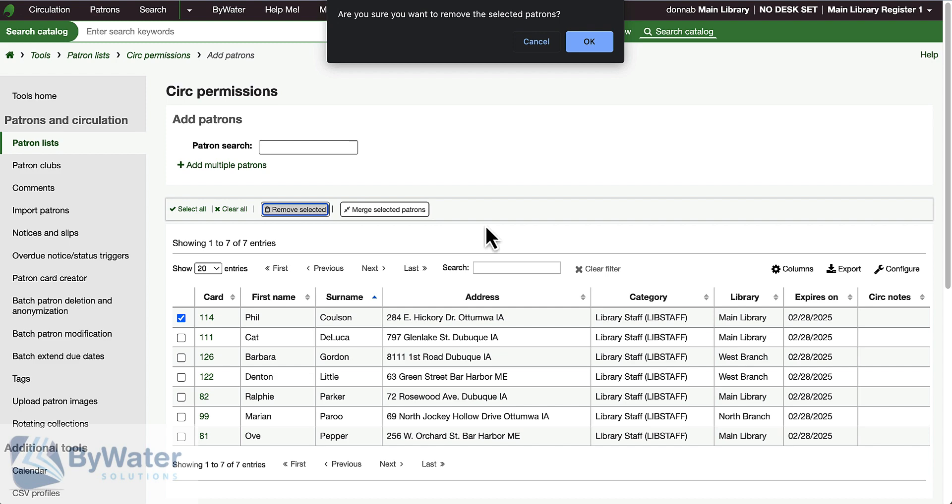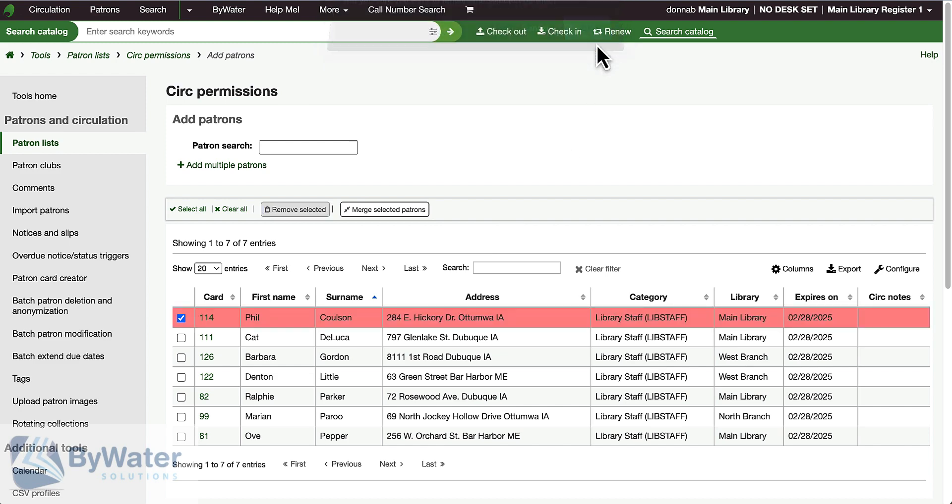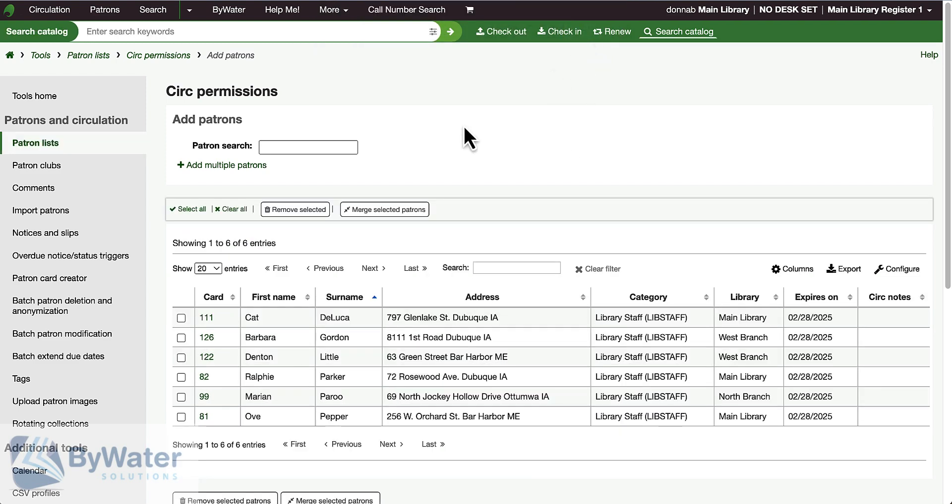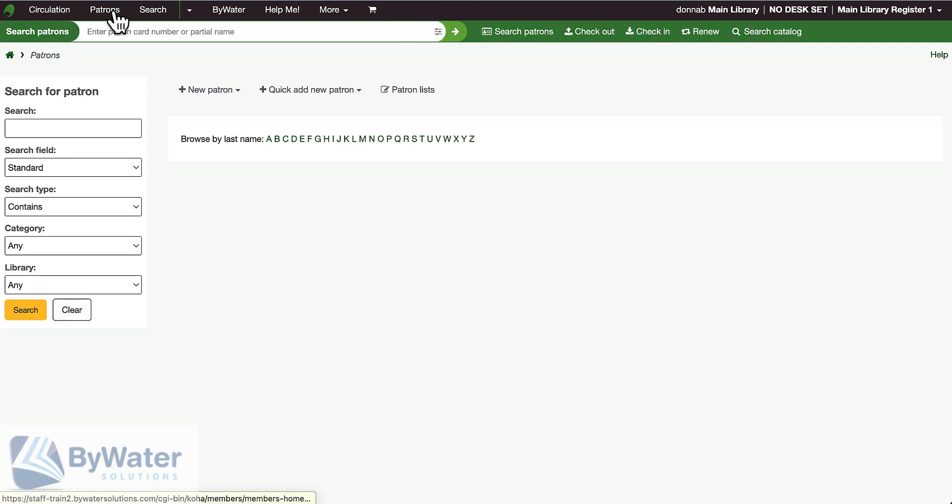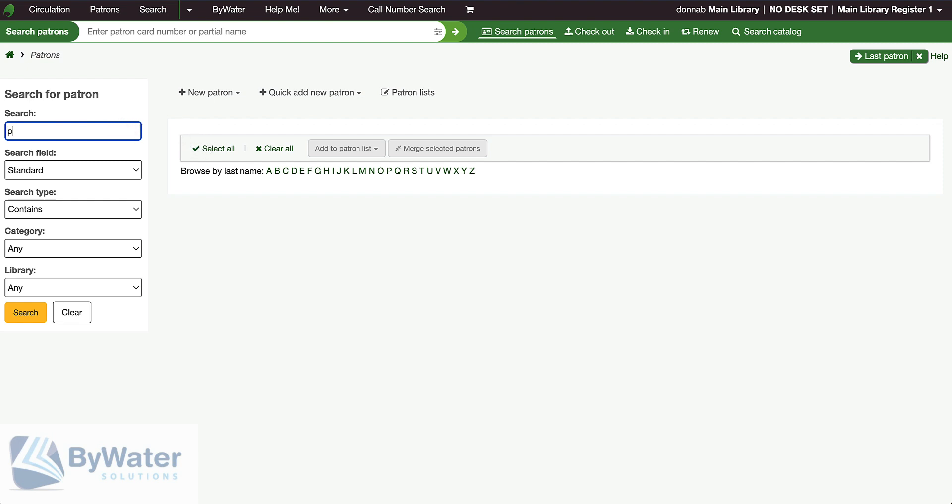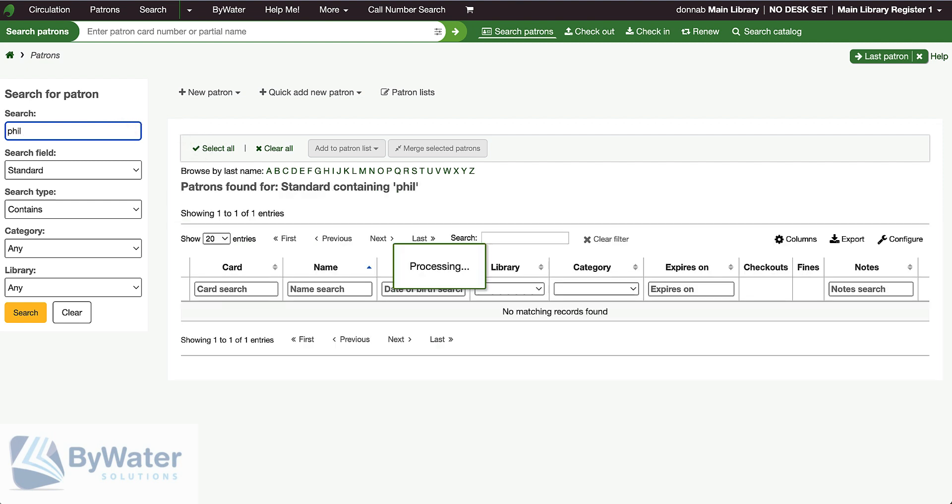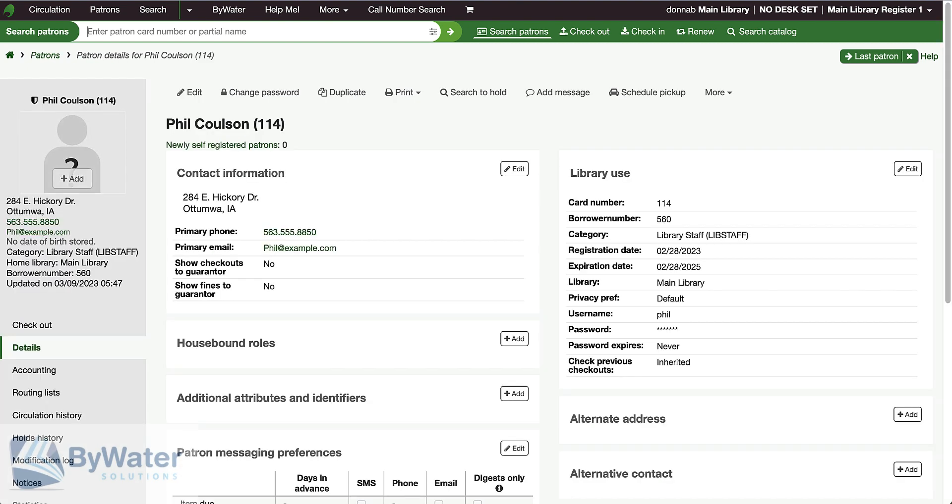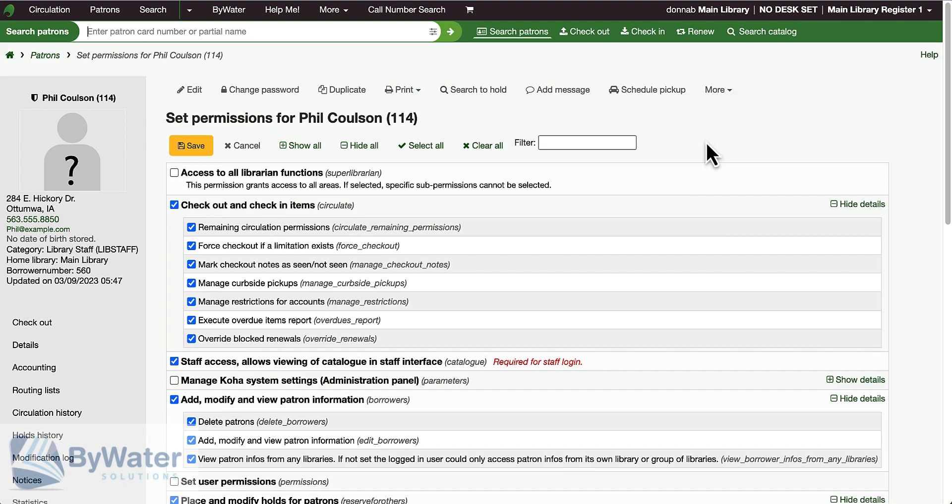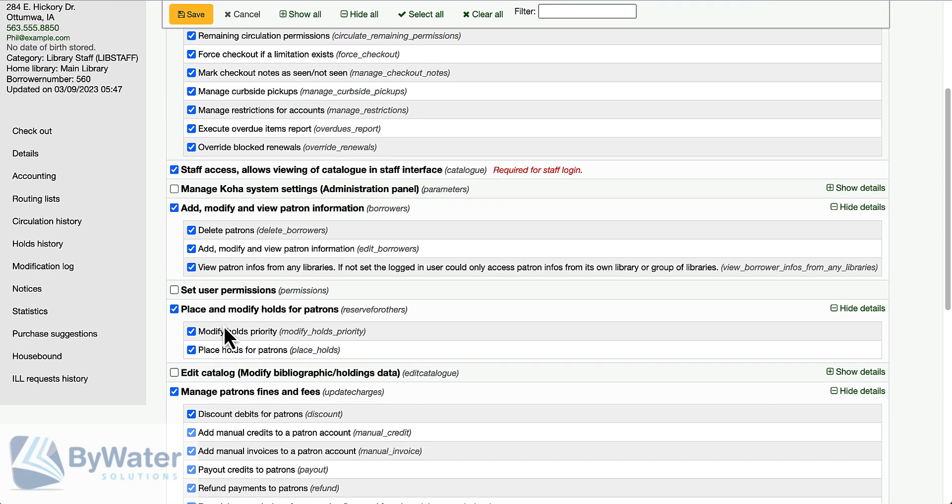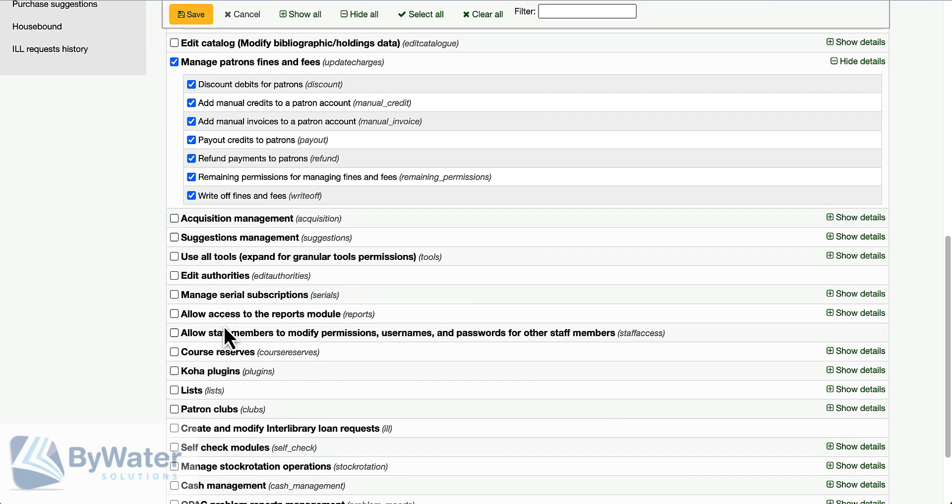Go back to that staff member's account and I can now go into their permissions and make any changes that I need to.